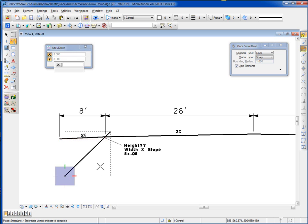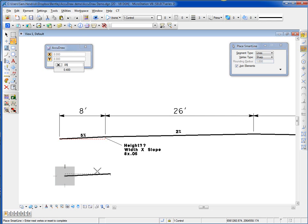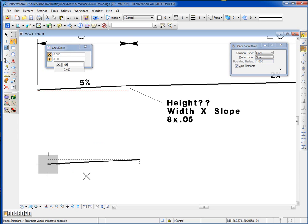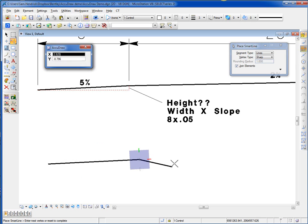On the AccuDraw window, you'll notice the pop-up calculator appear. In this case, it's in multiply. Now I type in my slope, 0.05. I see the results, 0.4, and I see the graphics displayed here on the screen. To accept this, I just do a data, left-click.